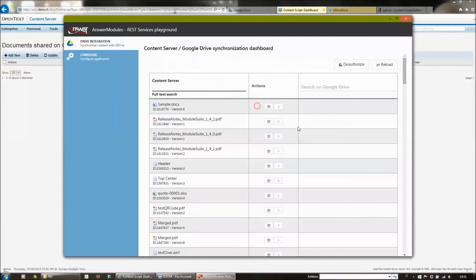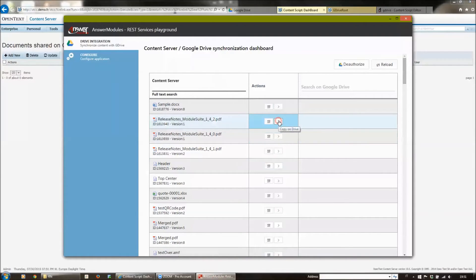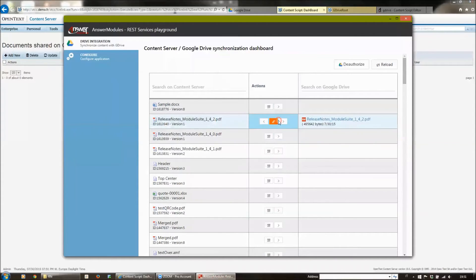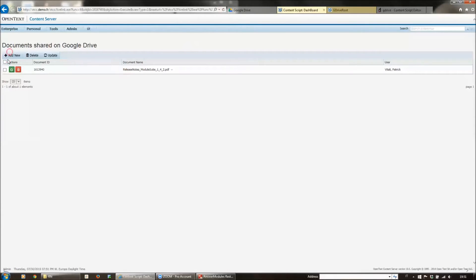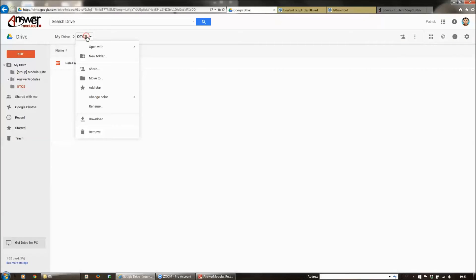If we go back to the application, I have the possibility to upload a document that is on Content Server directly on Drive with a single click, copying the content as it is without any changes. This document has been registered in our synchronization table. I can see that this document has been uploaded on Google Drive by this user, and we also have the document available on Google Drive.